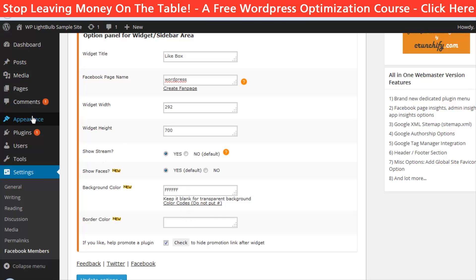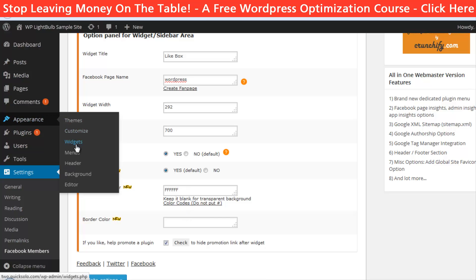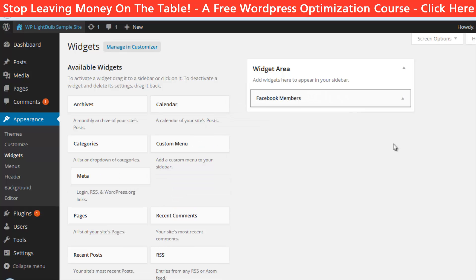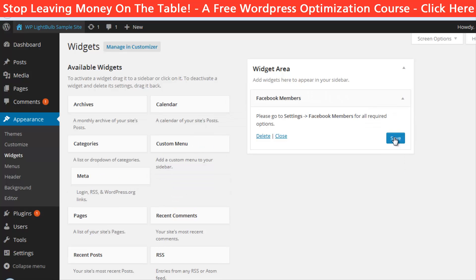Then all you have to do is go to Appearance, Widgets, and drag and drop the Facebook Members widget into the widgets area.